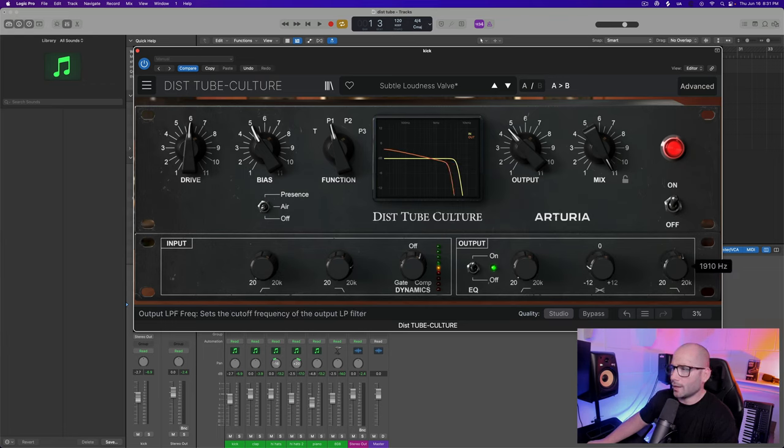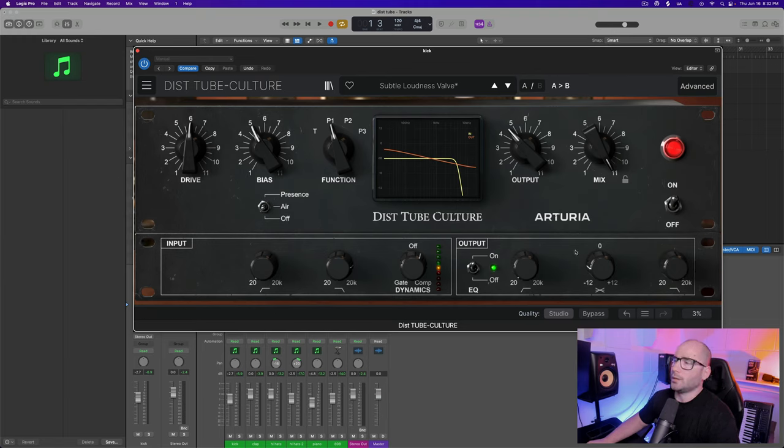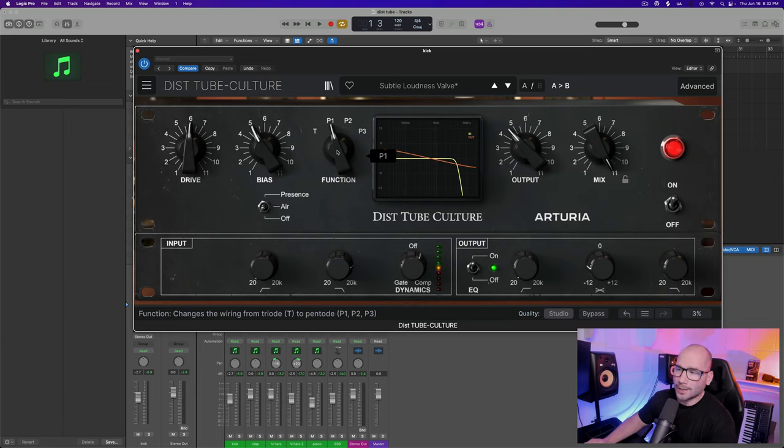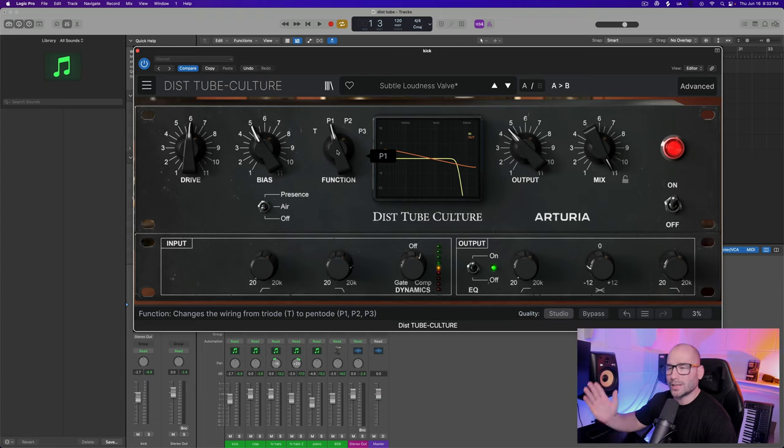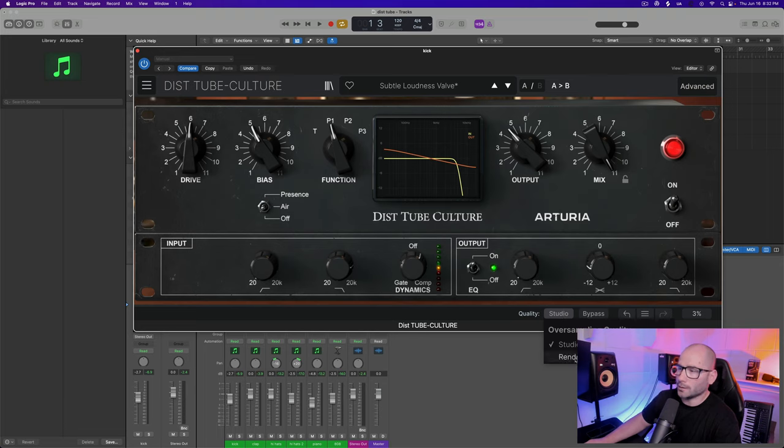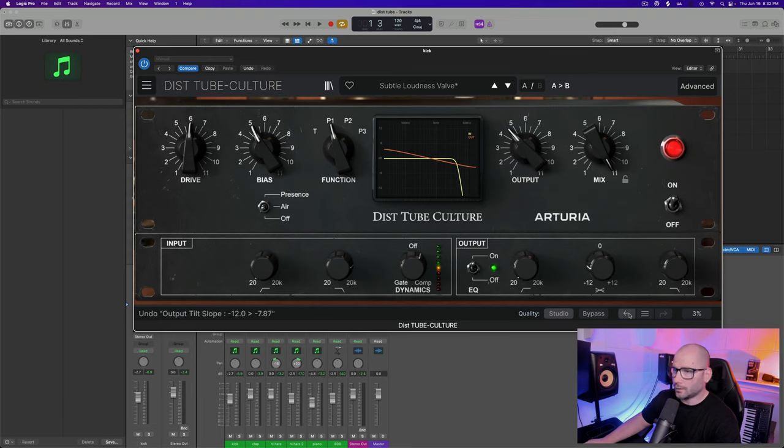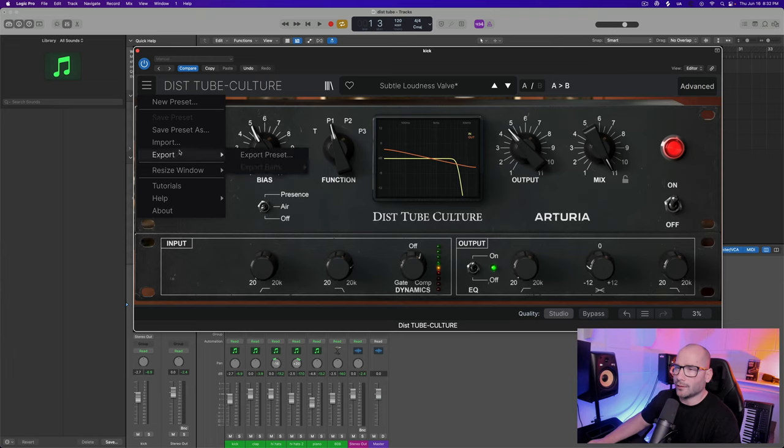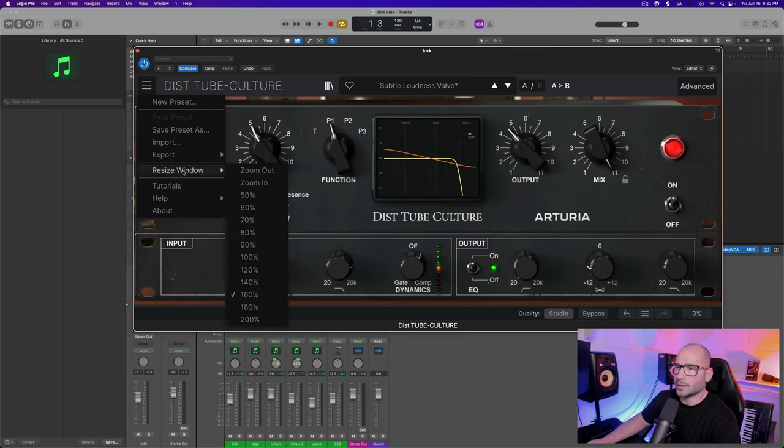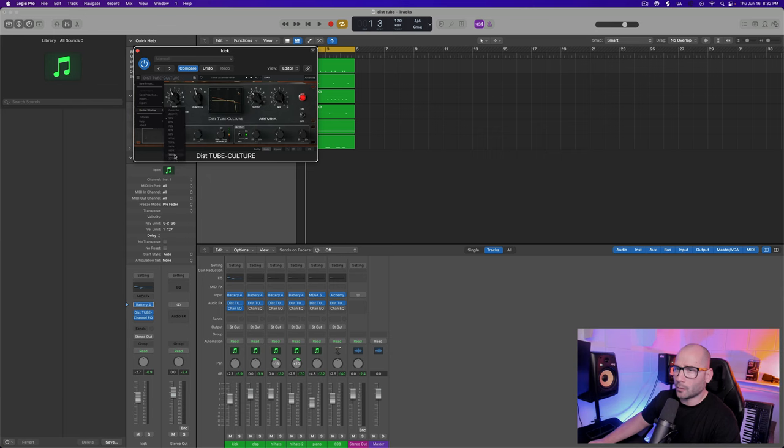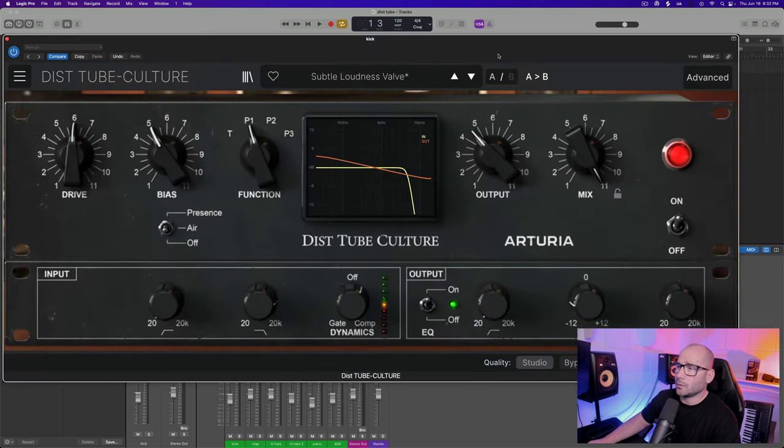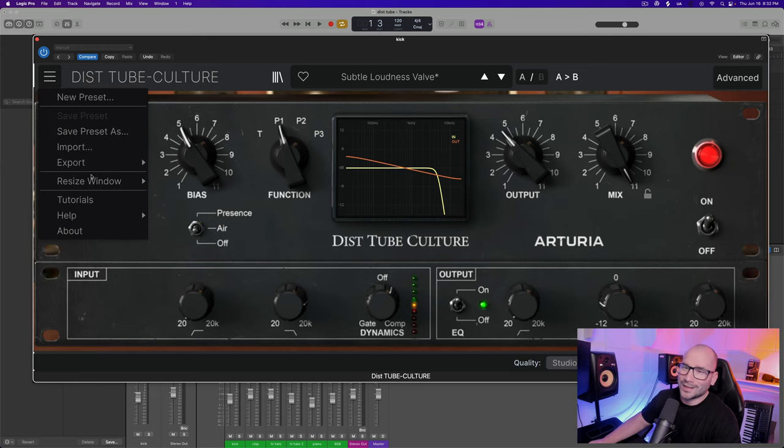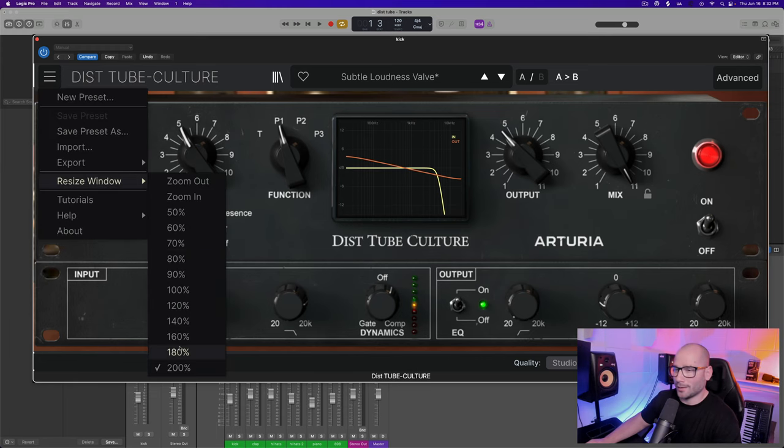Over here you have another low pass filter, which really gives you a good way to really shape your sound, especially when you're driving things and using those distorted tube harmonics to add aggression. You want to be able to sometimes take some of the high end off or some of the low end off. On quality we have oversampling quality - studio quality and render quality. Then you have your undo, redo, show undo history, and your panic button. To your left you have import, export preset, resize window anywhere from 50% all the way up to 200%.